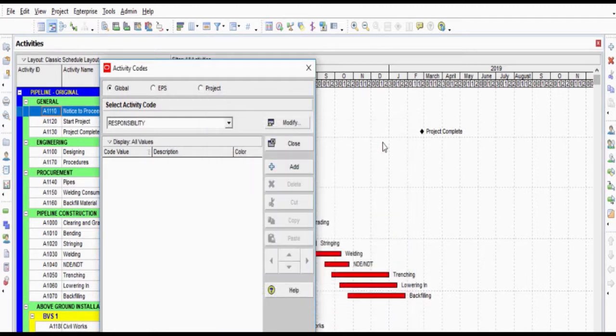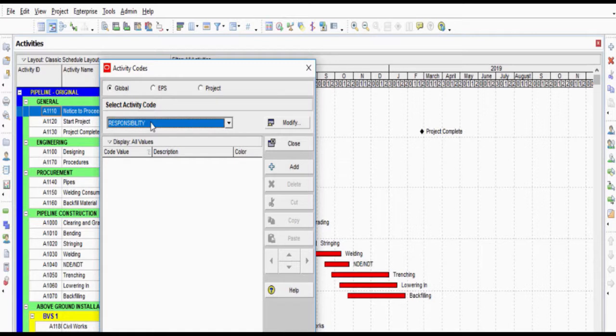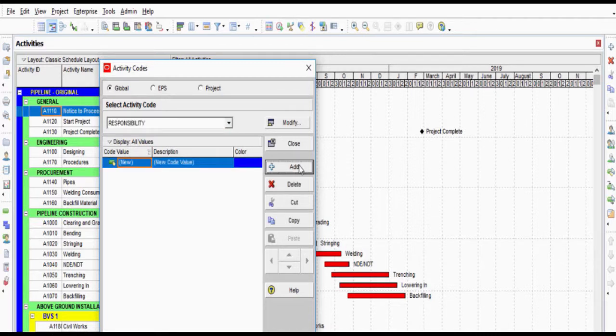Close the Activity Code Definitions window and see the newly created Responsibility Code. Now, click Add button on the right-hand side of the window and define the responsibilities.